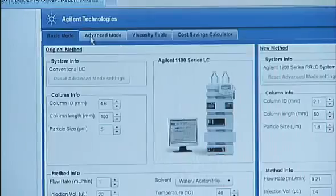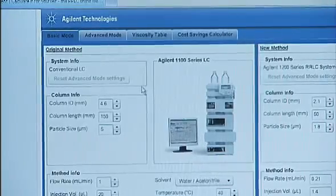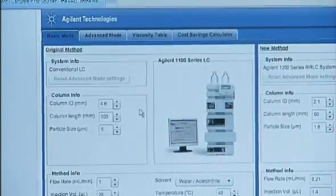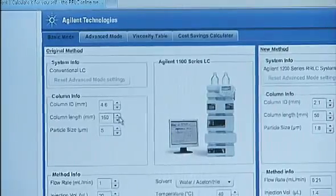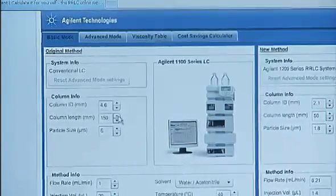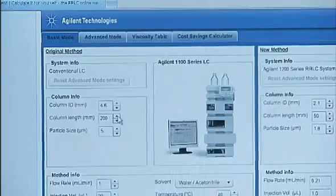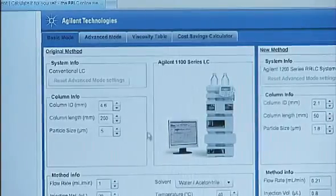Let's say you're working with a classic 4.6 by 250 millimeter 5 micron column. You see that in the translator you have two choices, basic mode and advanced mode. We're going to choose basic mode for this example. Basic mode assumes you're using a conventional HPLC. In the column section, we'll enter the dimensions of our column: 4.6 for the ID, 250 for the length, and 5 for the particle size.